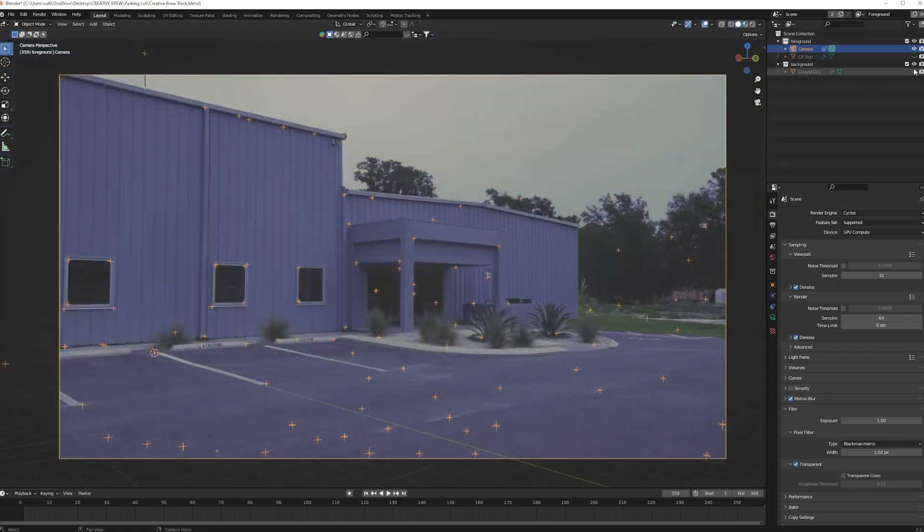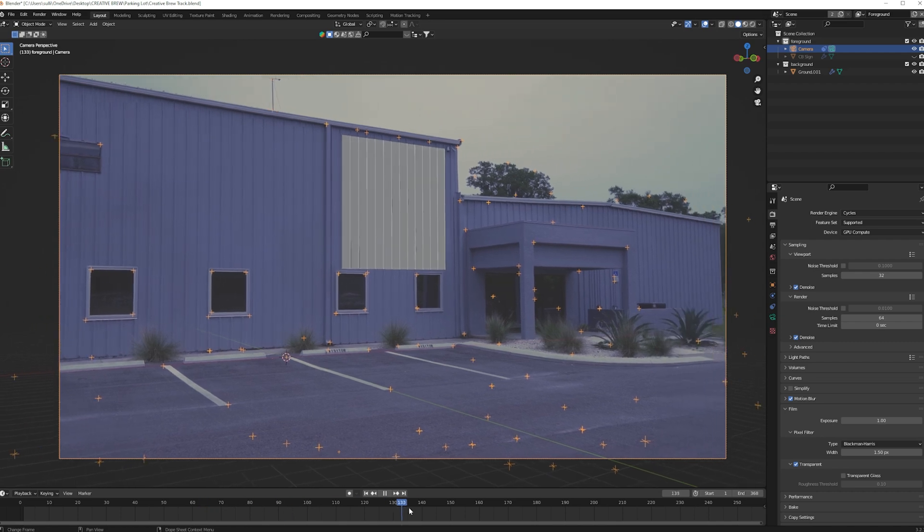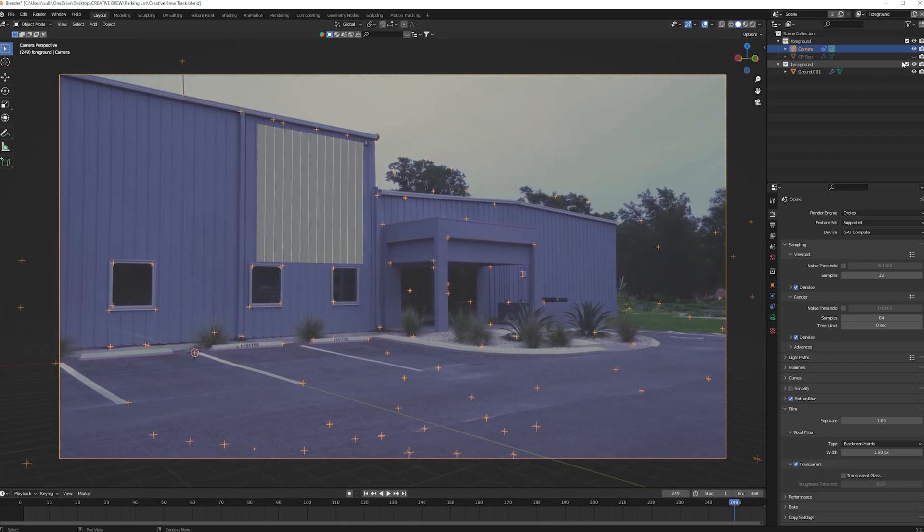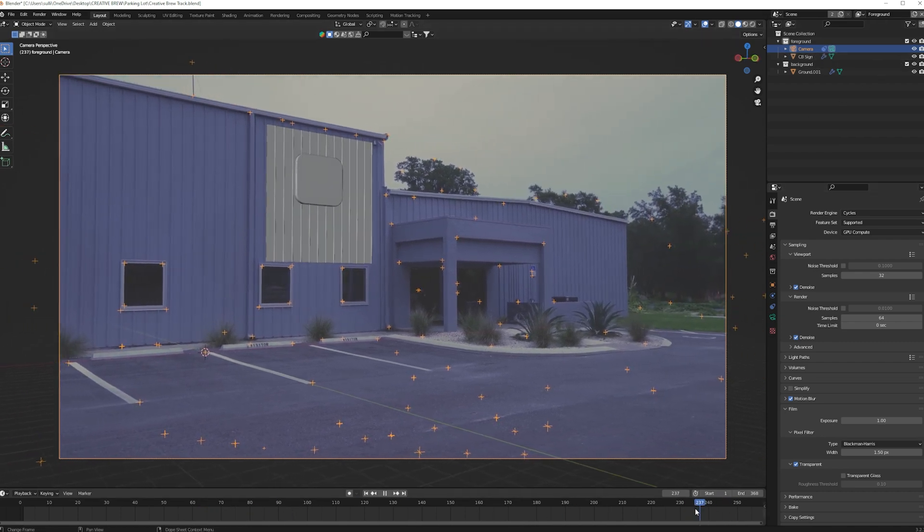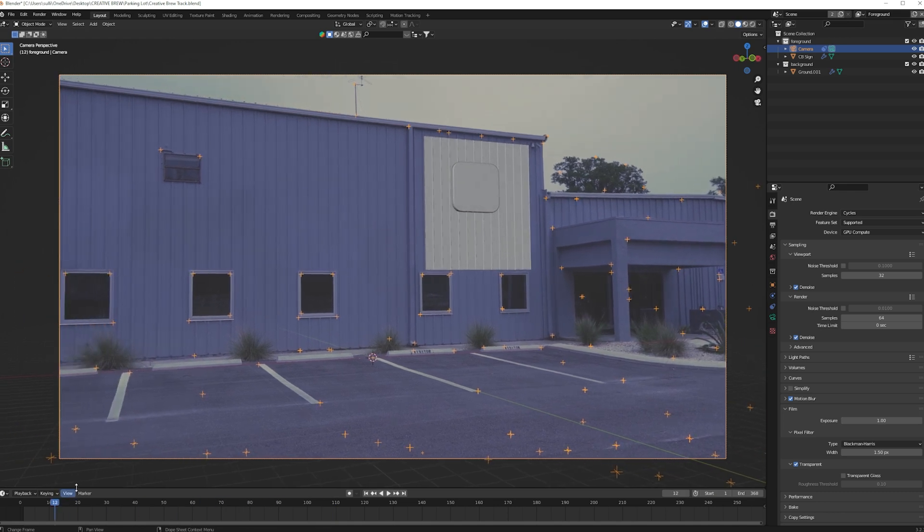Then I aligned the shadow catcher plane with the wall of the building and modeled some ridges into it to match the corrugated steel. After that, I modeled a sign and aligned it with the shadow catcher.